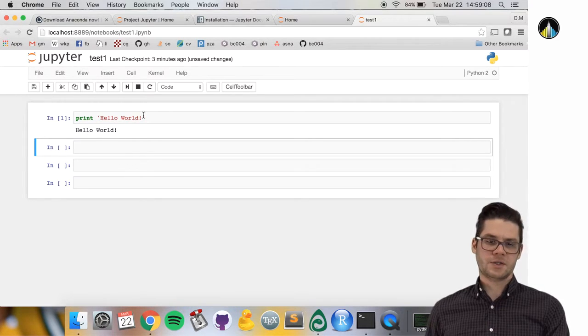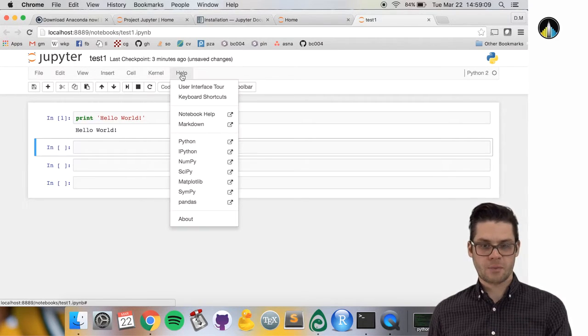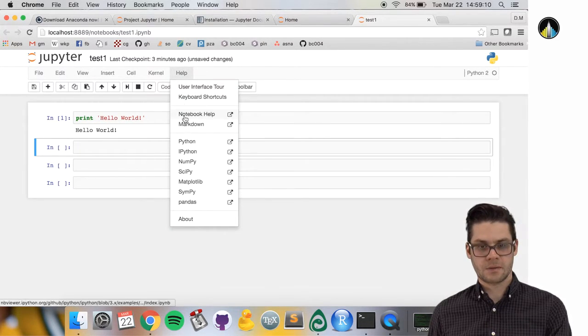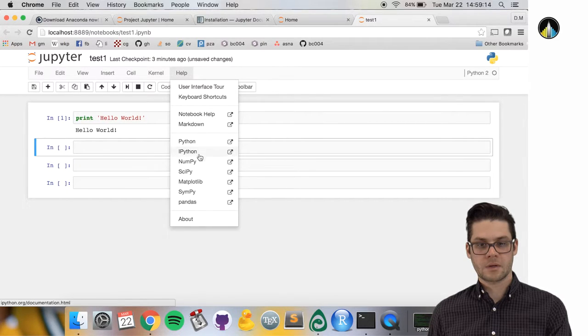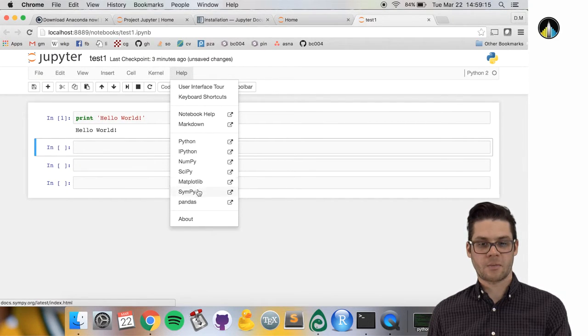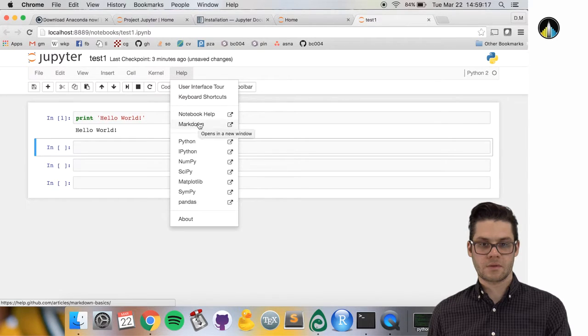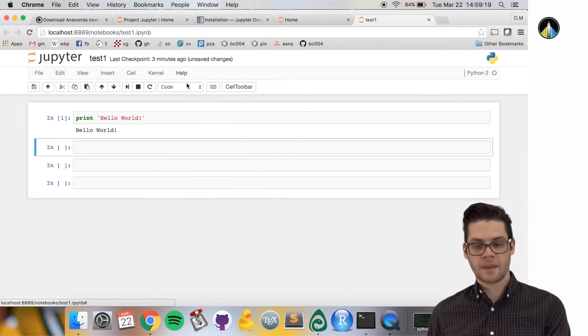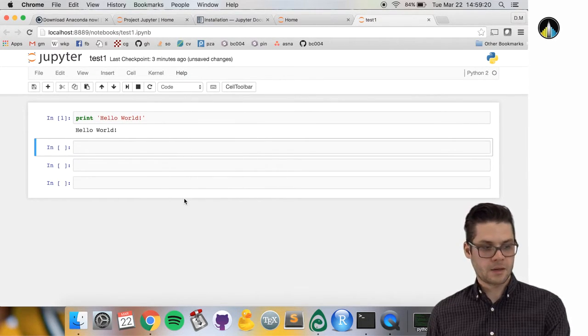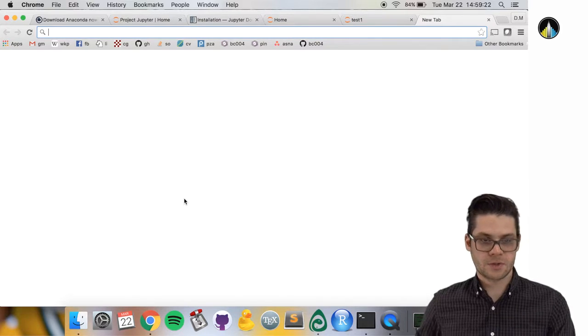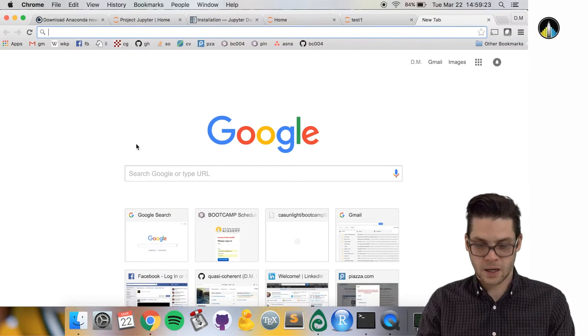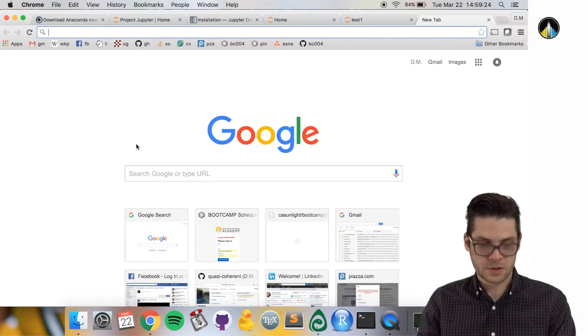One useful thing is the help menu. You can open a number of help documents through the notebook.